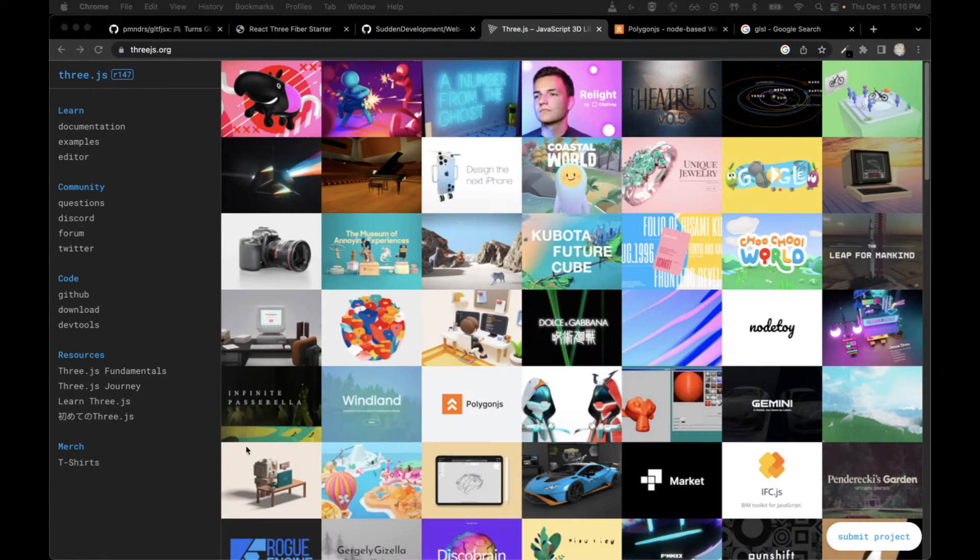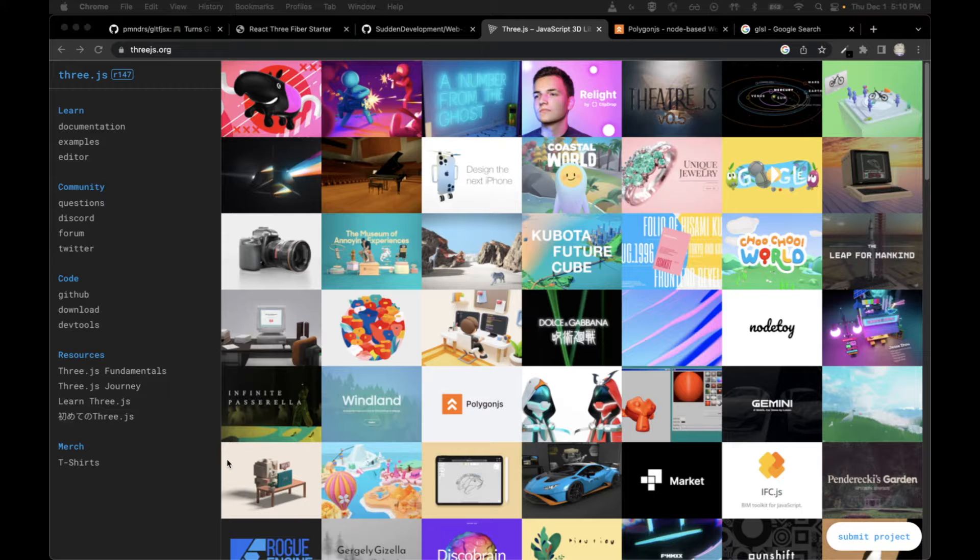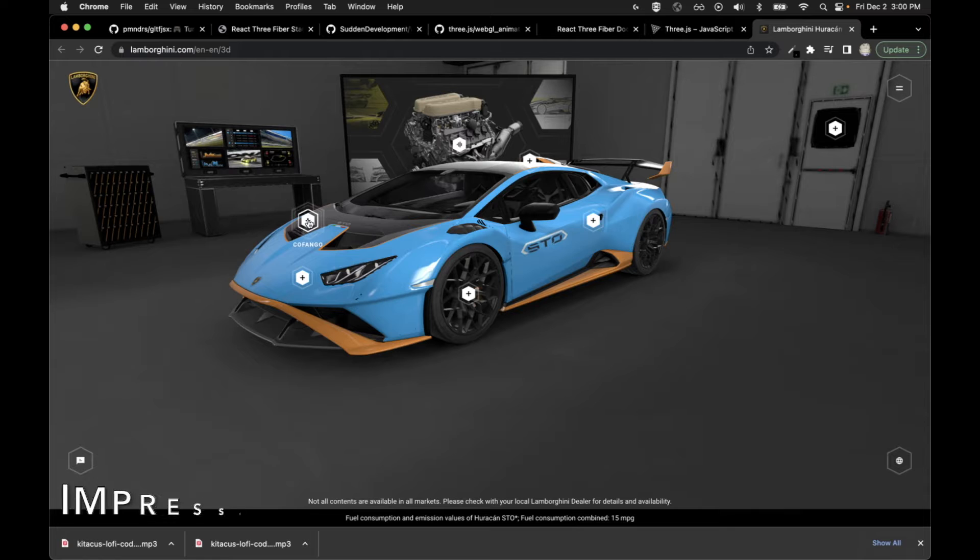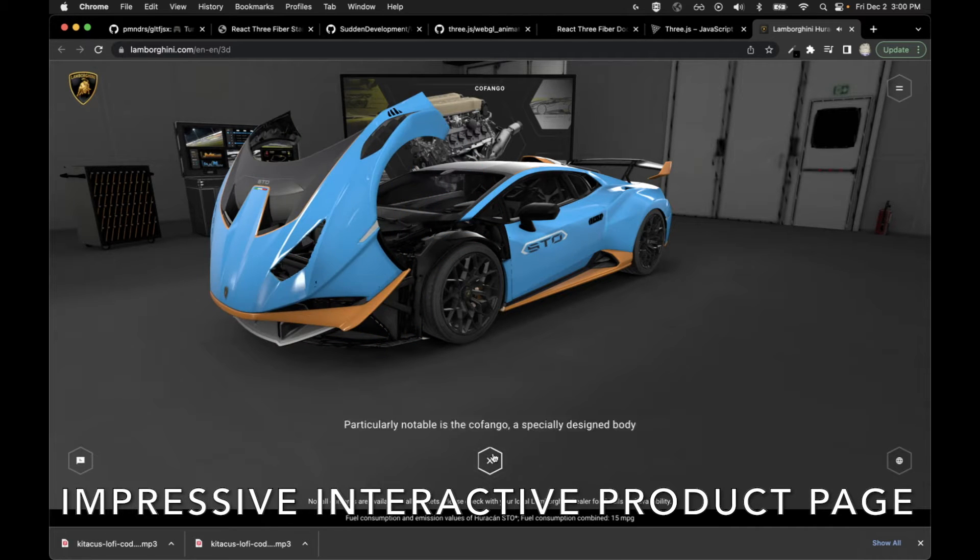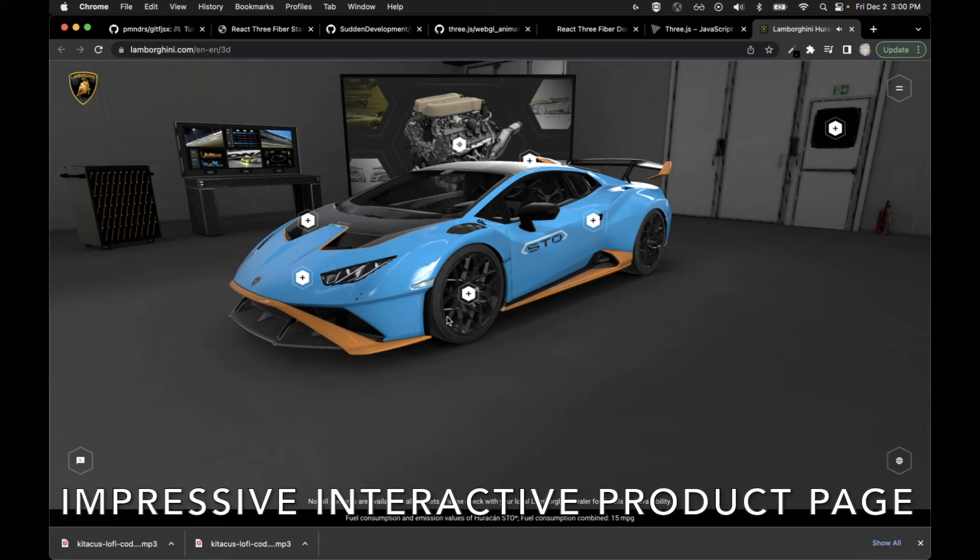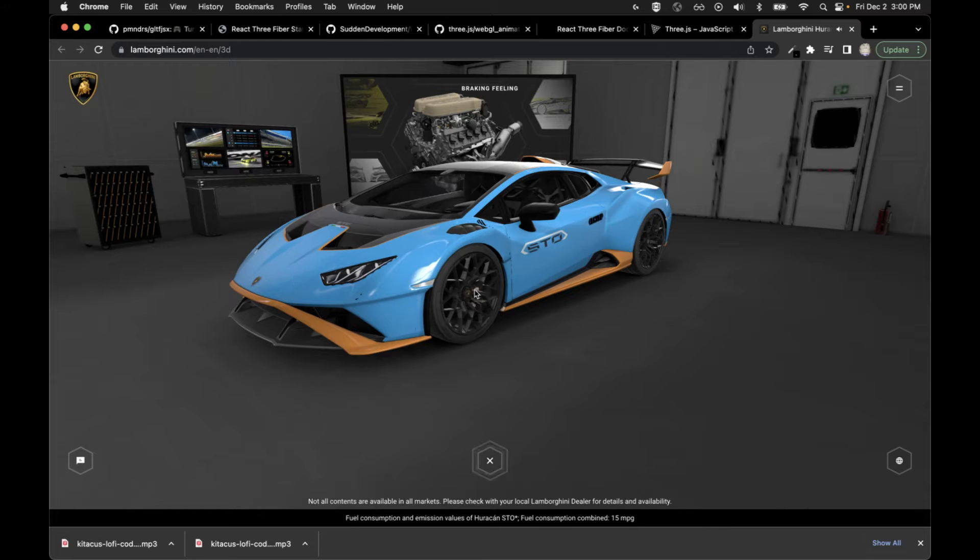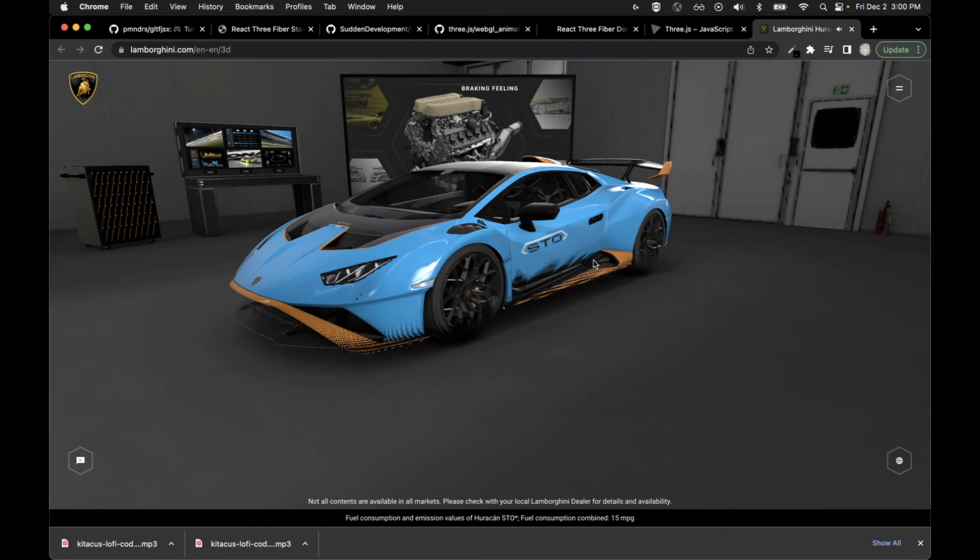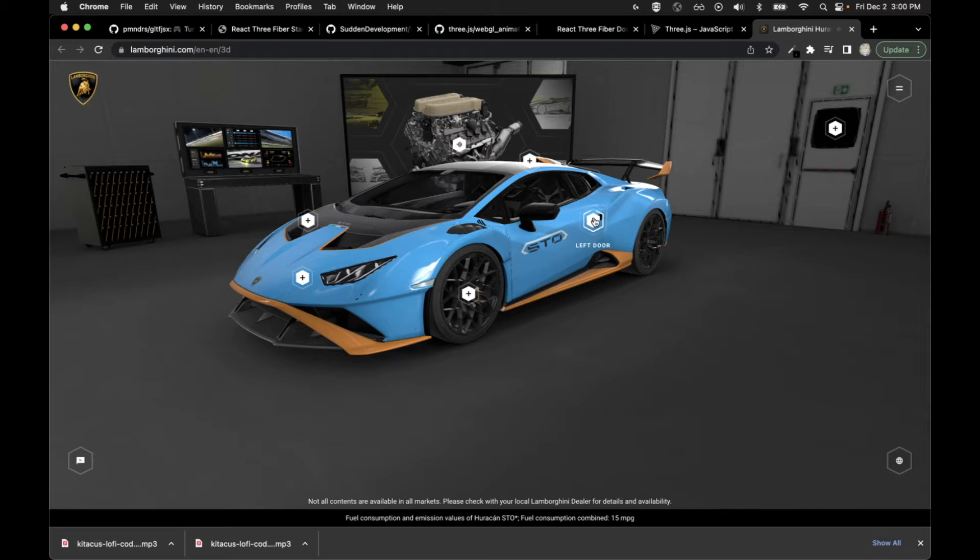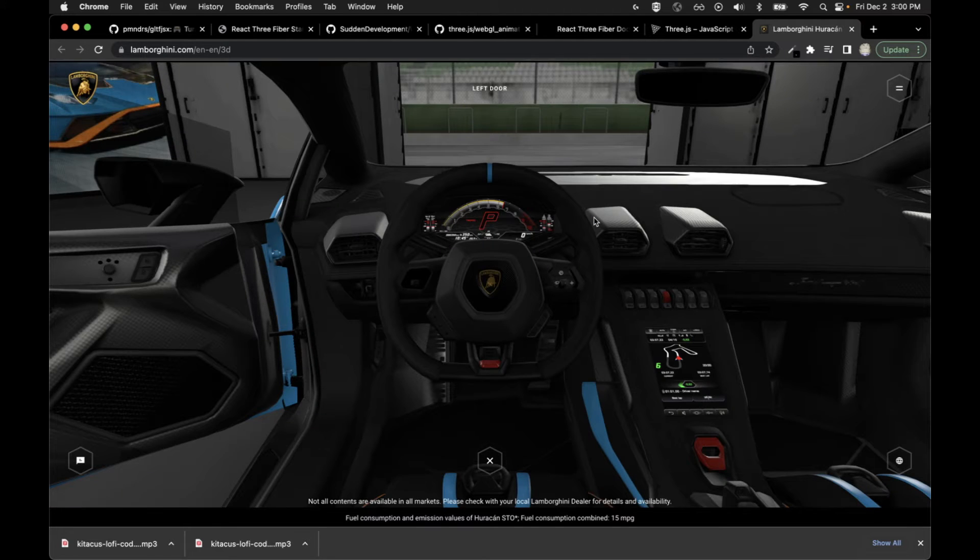We can't talk about Web 3D for very long without talking about Three.js. Three.js is a core technology that a lot of your 3D web projects are built on top of, including what we're going to be looking at later.